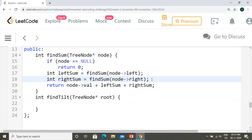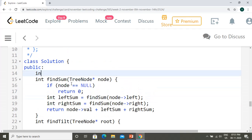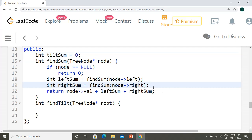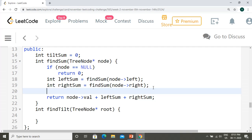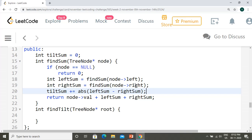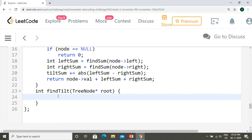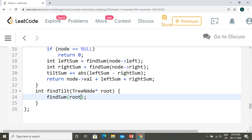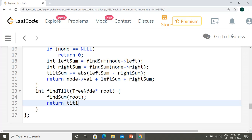We initialize a variable `tiltSum = 0`. For each node, we compute the absolute difference of leftSum and rightSum and add it to tiltSum. In the main `findTilt` function, we simply call `findSum(root)`, then return the accumulated `tiltSum`.